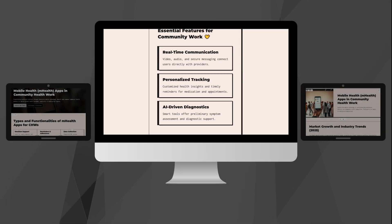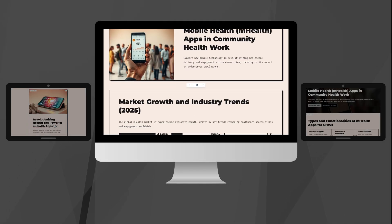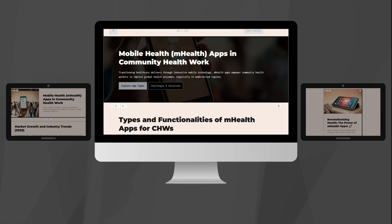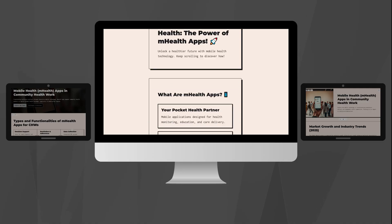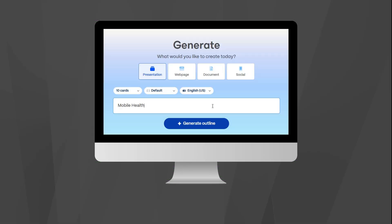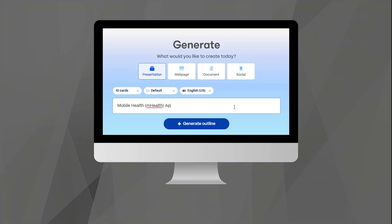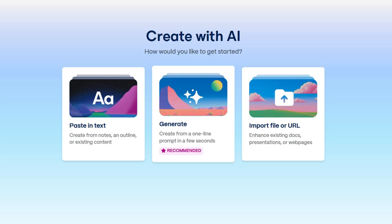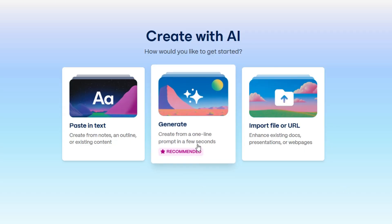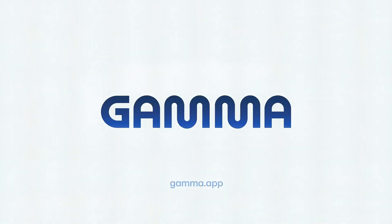Imagine creating an entire presentation, website, and social media content from just one idea, using just one app, and it's done. This completely changes the way people create content. This isn't the future. This is Gamma.